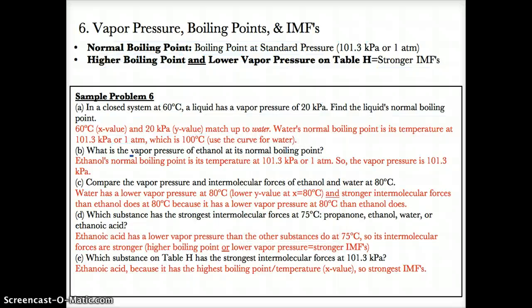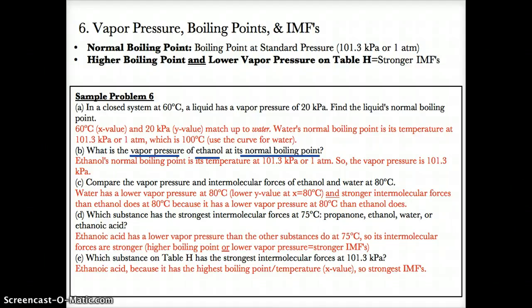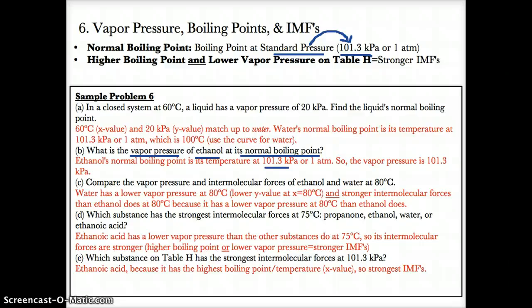Part B: what is the vapor pressure of ethanol at its normal boiling point? This is a trick question — normal boiling point is at standard pressure. Since standard pressure is 101.3 kPa, the vapor pressure of any substance, including ethanol, at its normal boiling point would be 101.3 kPa or 1 atm.